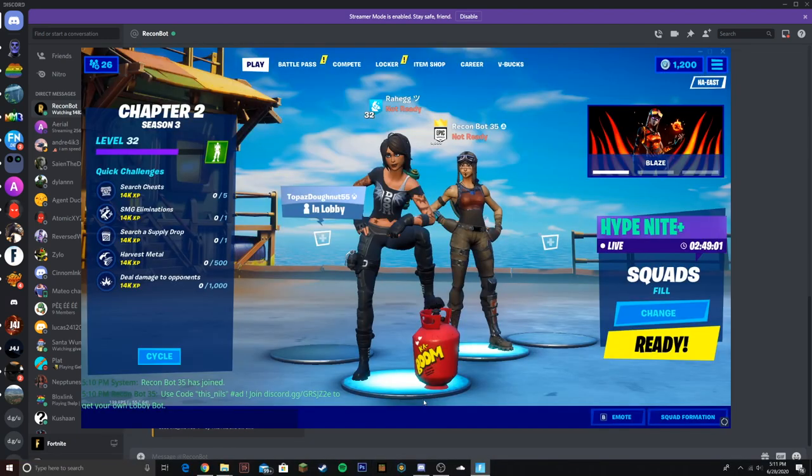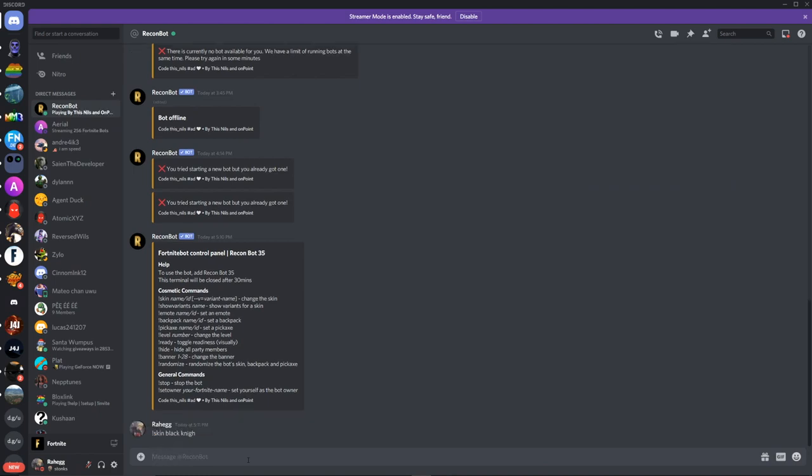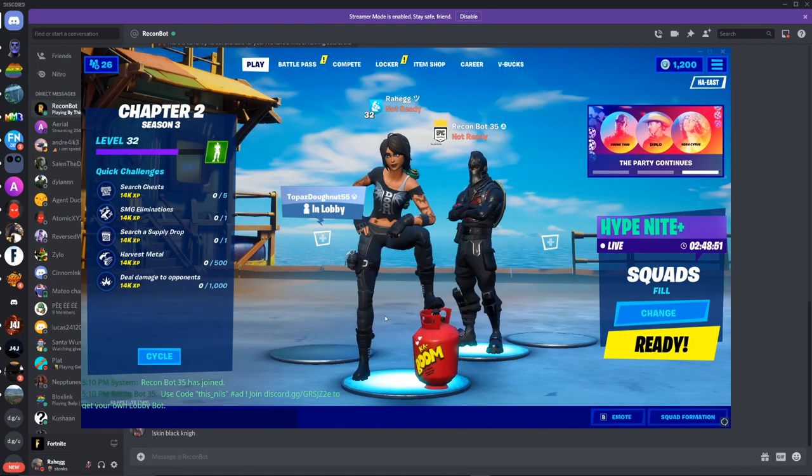And it's a Renegade Raider. So now you can do skin Black Knight. Oh I spelled that wrong. Oh it worked, okay.